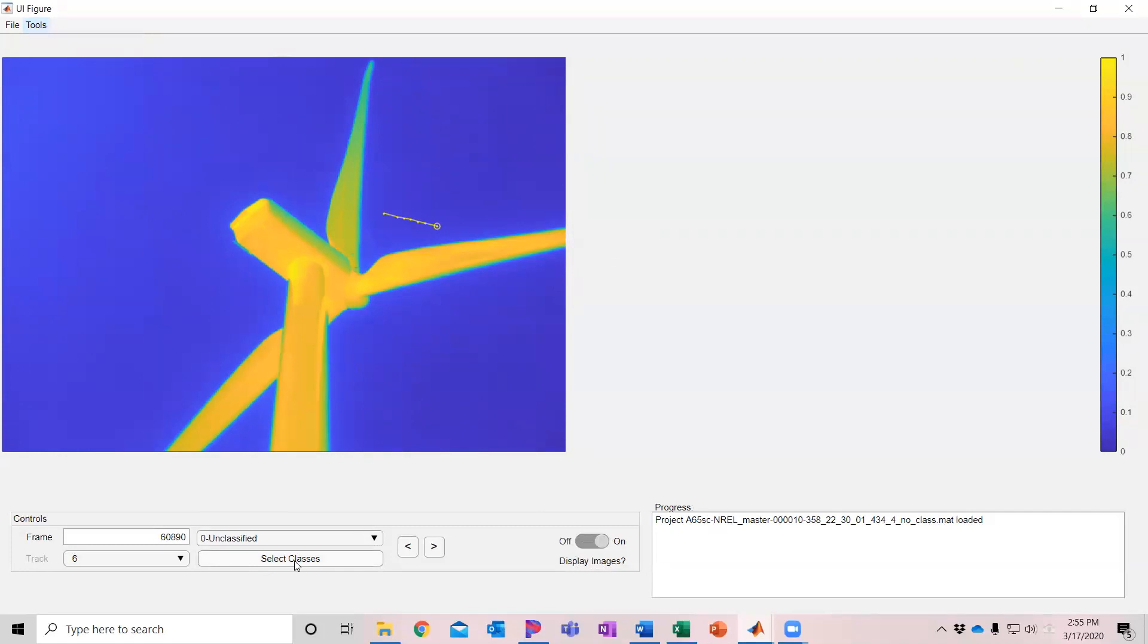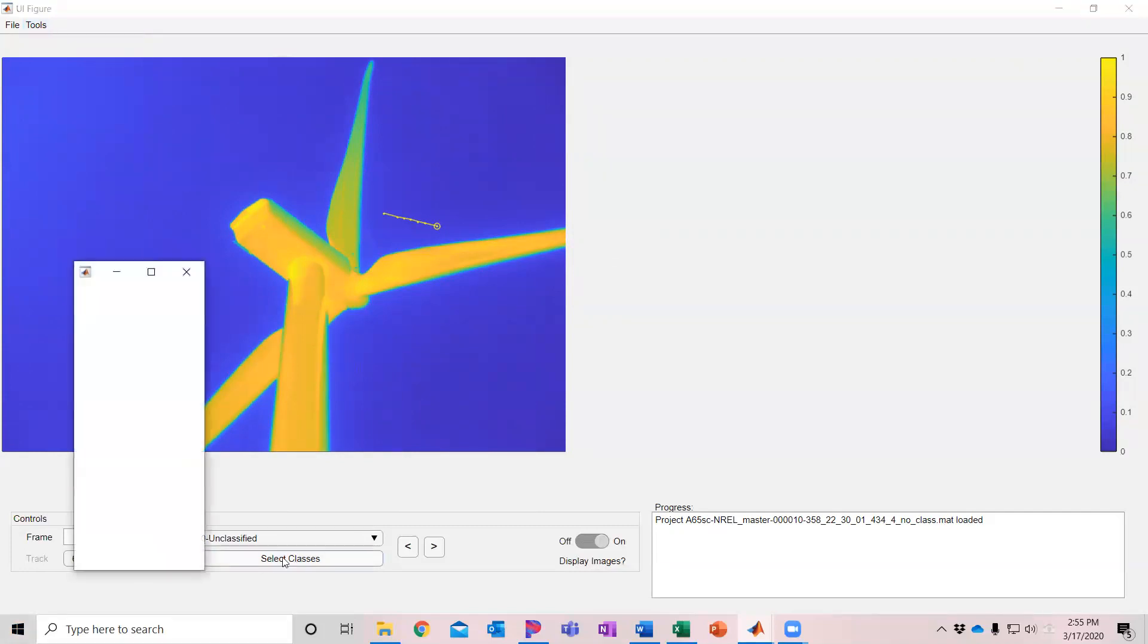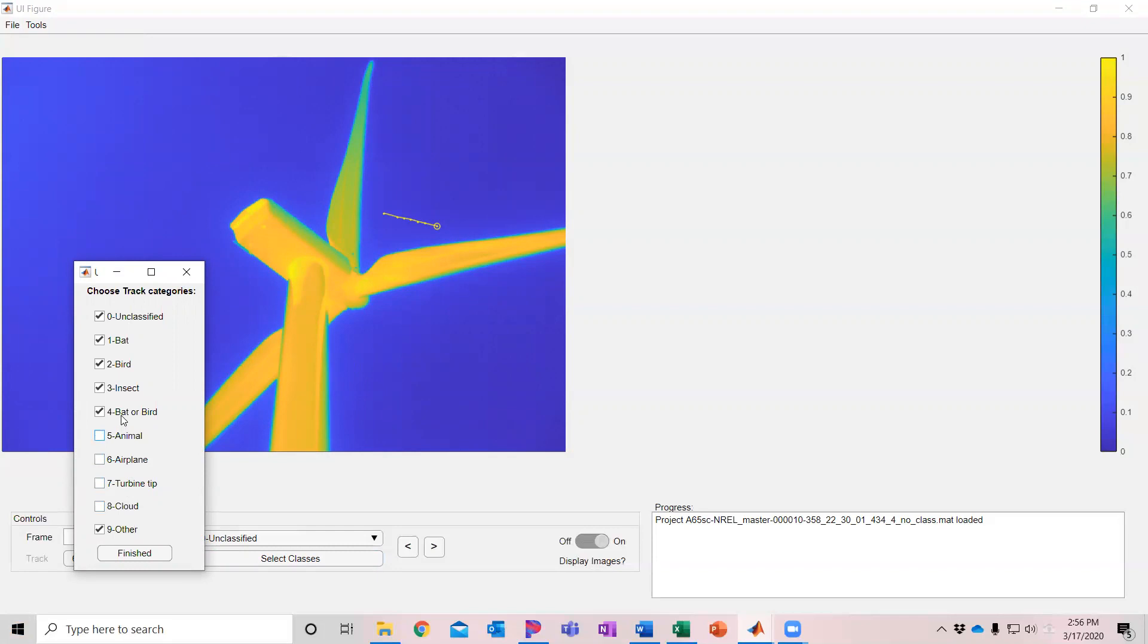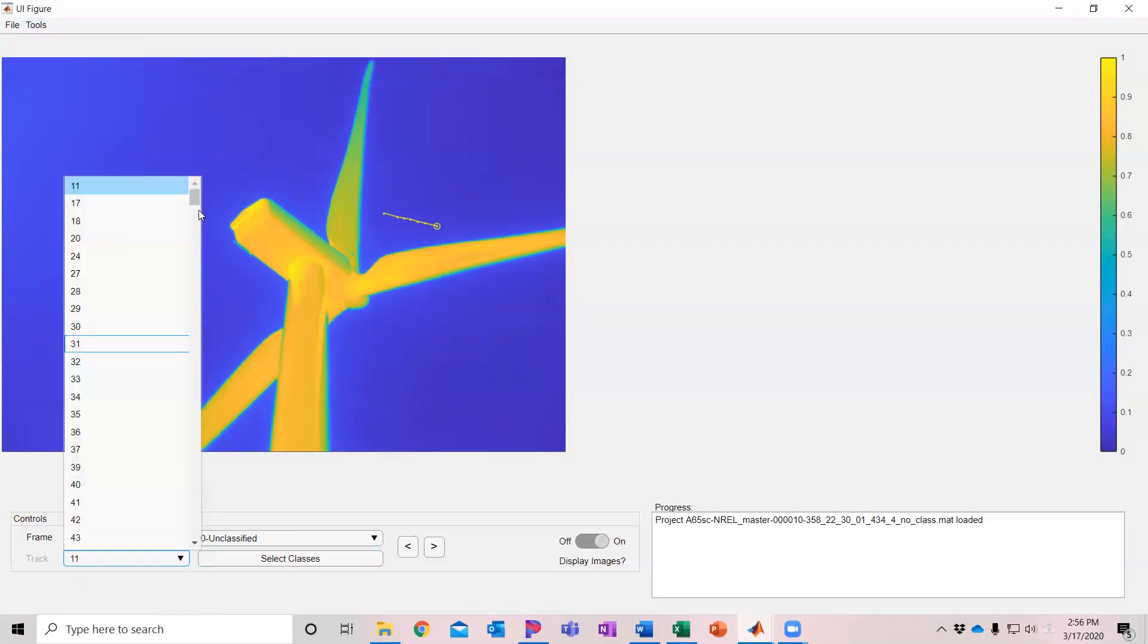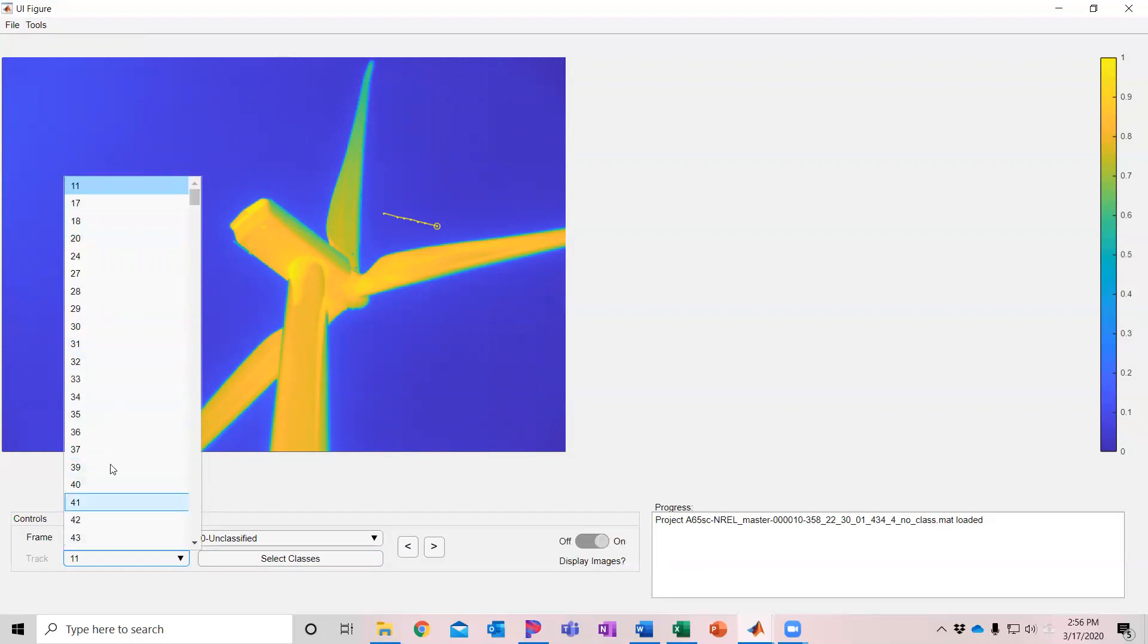So those were automatically classified for us. Now if I want to look at those and choose which tracks are going to be visualized, I only want to see those other tracks and I want to process those on their own. So I'm going to unselect all the rest and only select other and click finish. And now in our track drop down menu, all of these are the tracks that were classified as other.